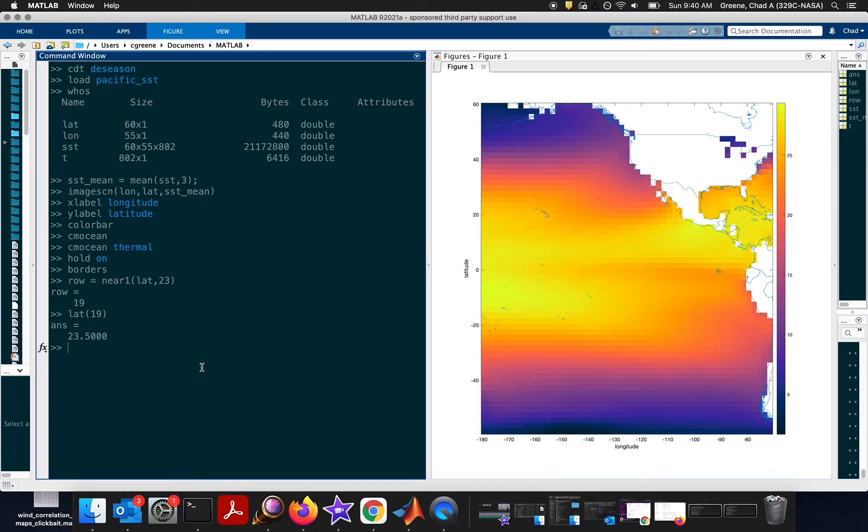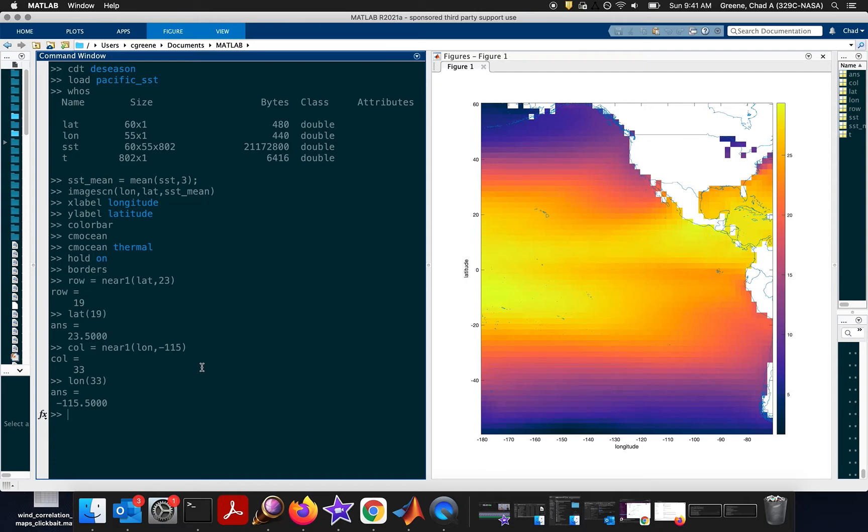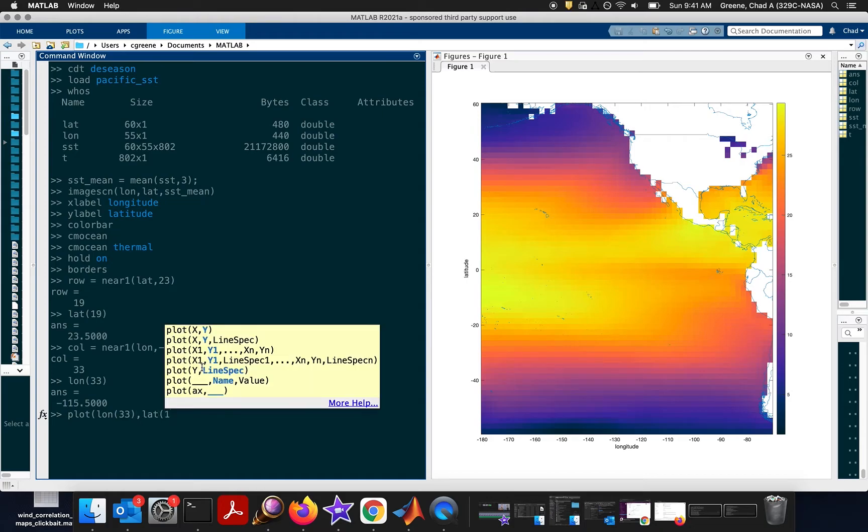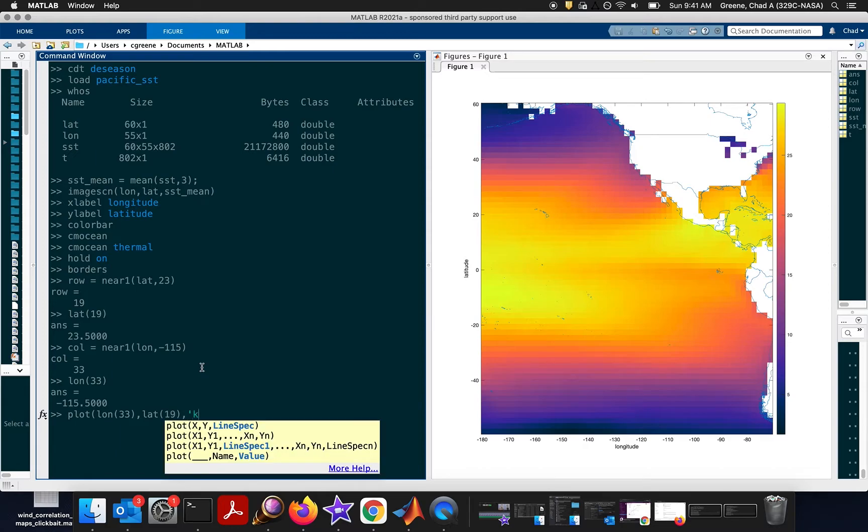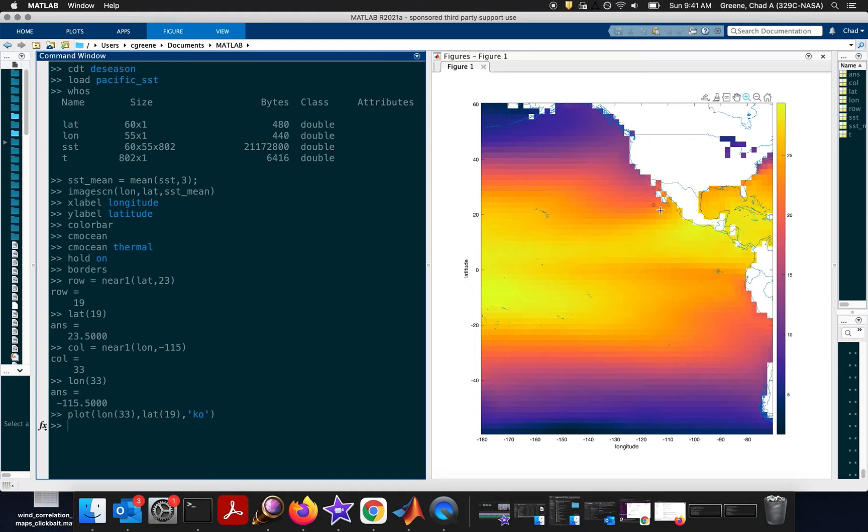We'll do the same thing for the column. So column equals near1. And we said we want to look around 115 west. And sure enough, longitude number 33 corresponds to about 115.5 degrees west. To plot that point, just to get a little bit of spatial context, say plot long 33, lat 19, and make it a black circle. And here on the map we have a little black circle centered right on this data cell that we're going to be investigating briefly.